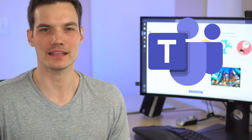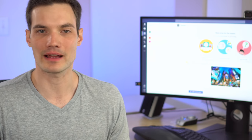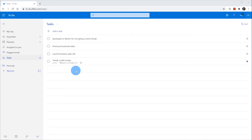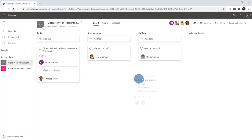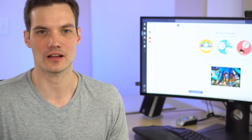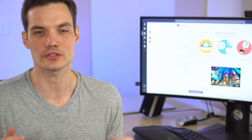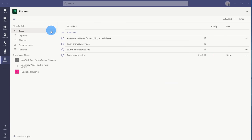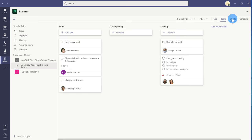You might be thinking, doesn't Microsoft already have a whole bunch of task tracking apps? And yes, there's Microsoft To Do to track your individual tasks, and there's Microsoft Planner, which you could use to track team or group tasks. With tasks in Microsoft Teams, those two are now coming together so you could both see your individual tasks and all of your group tasks in one place.